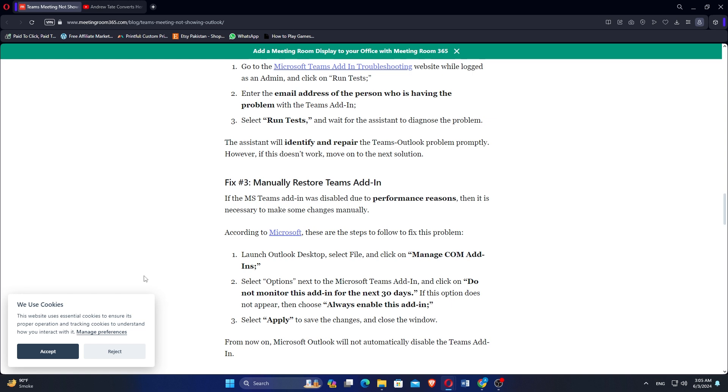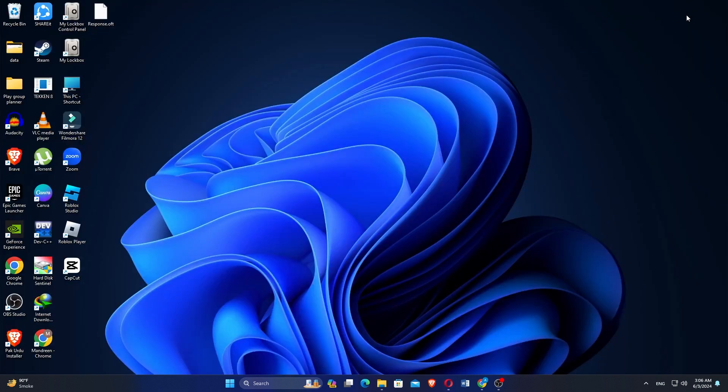Select Options next to the Microsoft Teams add-in, and click on Do Not Monitor This Add-in for the next 30 days. If this option does not appear, then choose Always Enable This Add-in. Select Apply to save the changes and close the window.